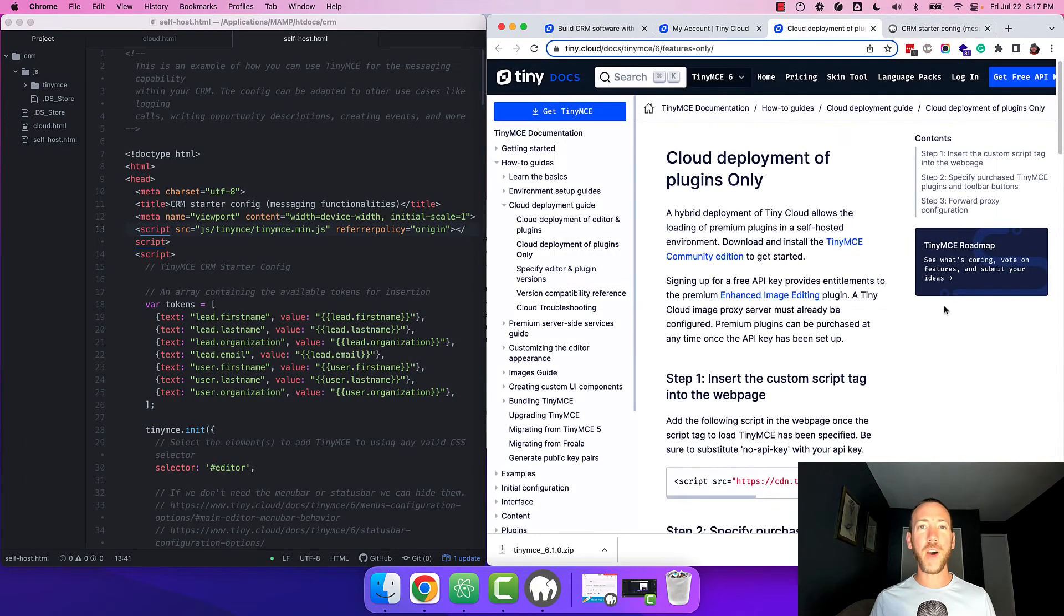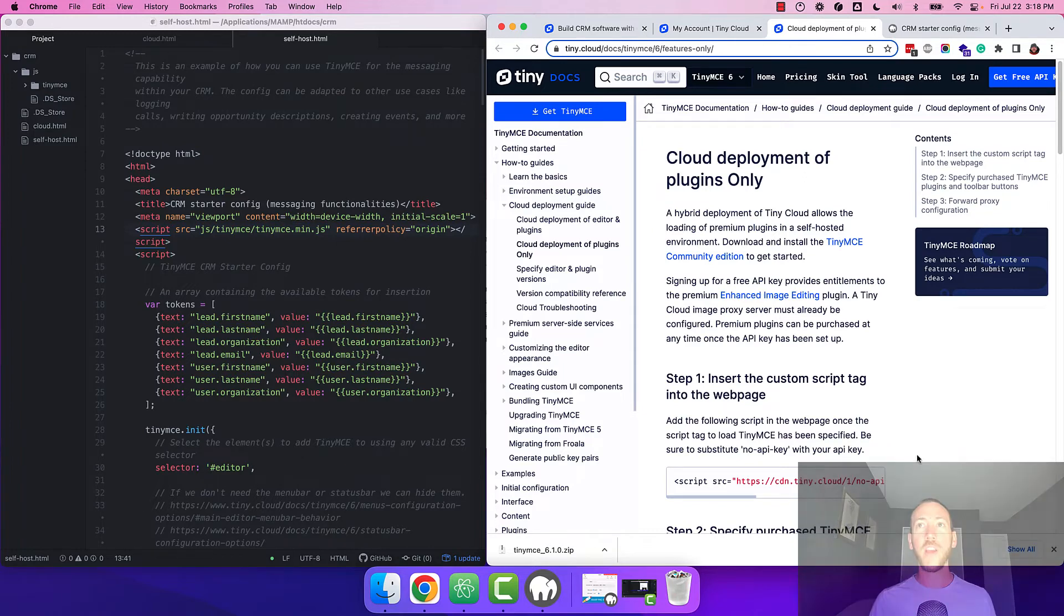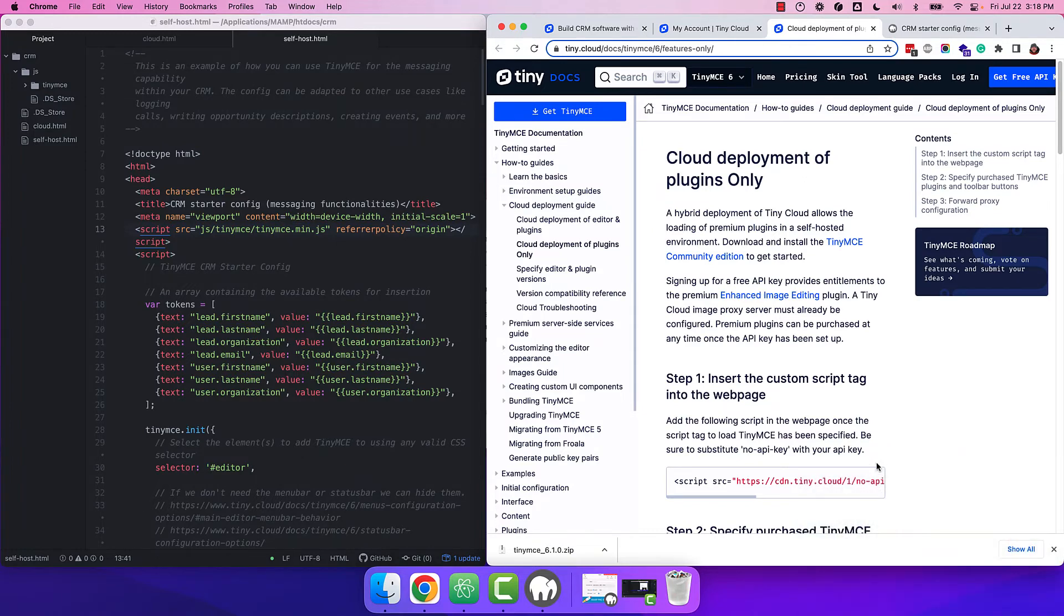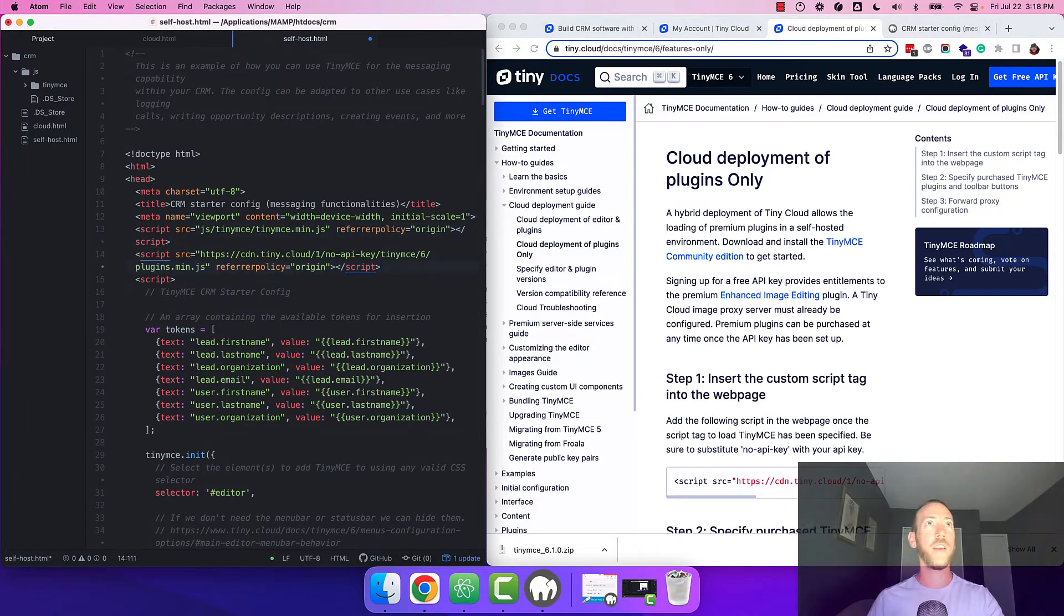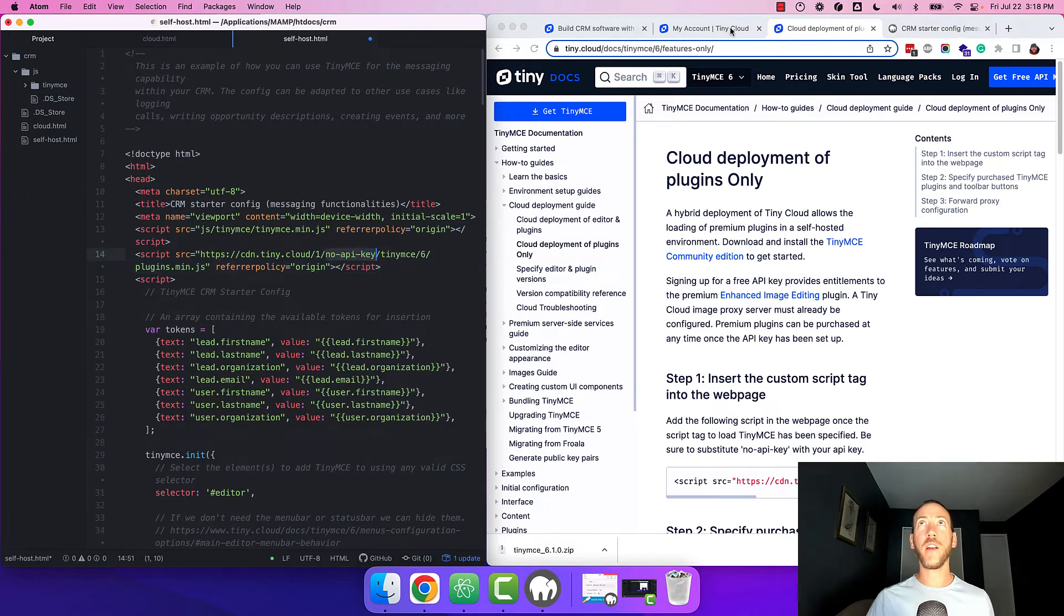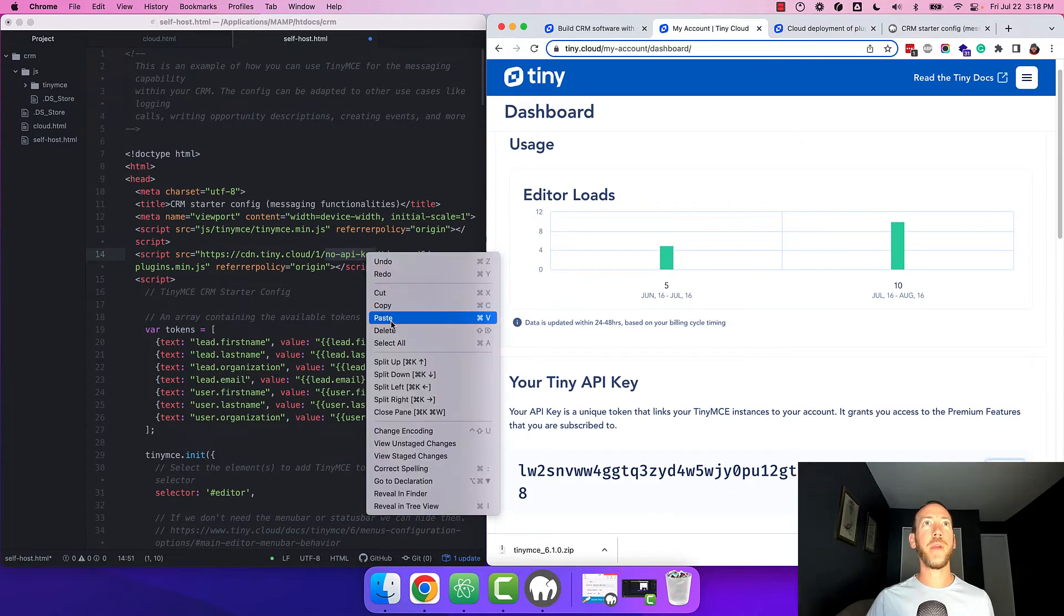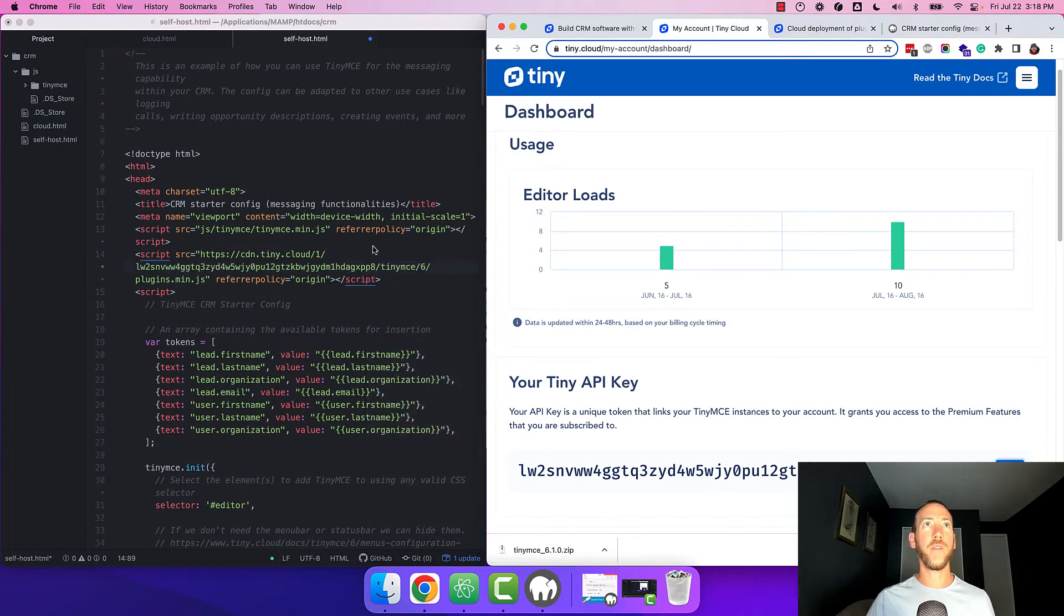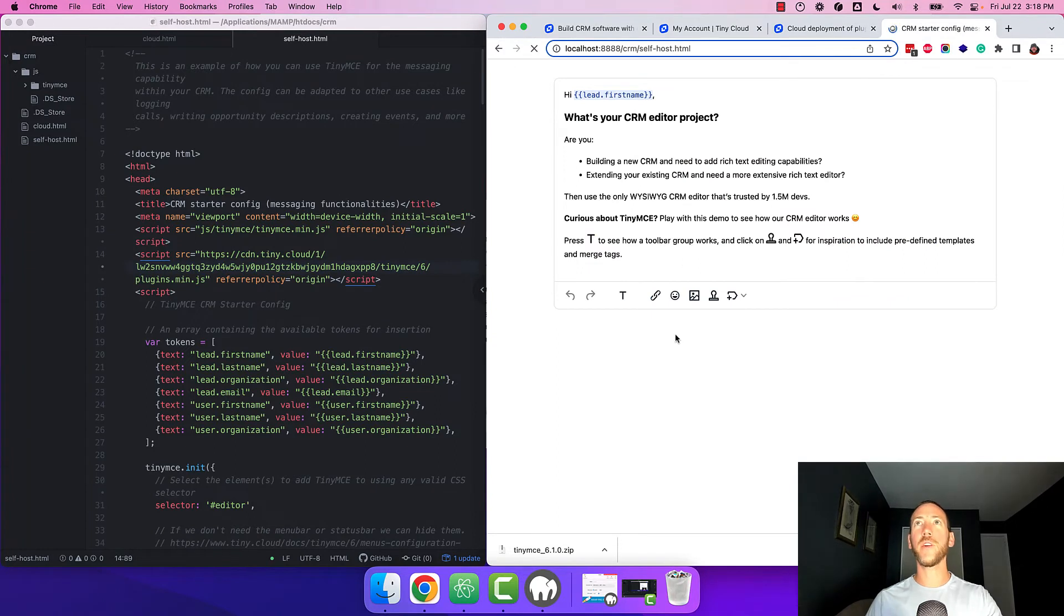We have a really helpful docs article that I'll share the link to in the description that shows you exactly how to do this. But for now we're going to copy this little script tag and paste it under where we included TinyMCE. This is what loads the plugins from the cloud. Now we need to replace this no-api-key with our API key from our account screen. So copy your API key and paste it in there. Save the file and reload your browser.